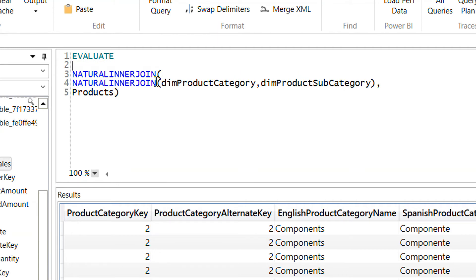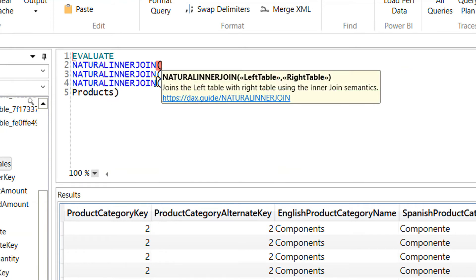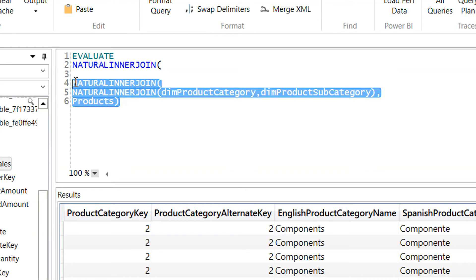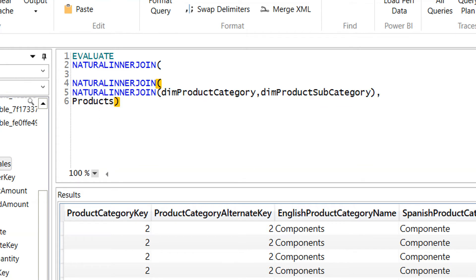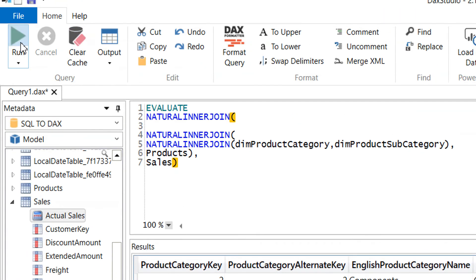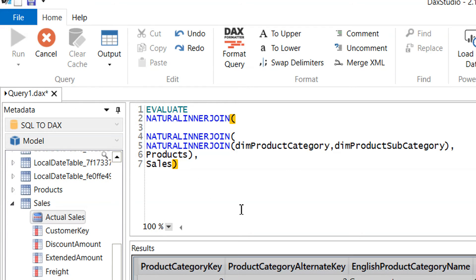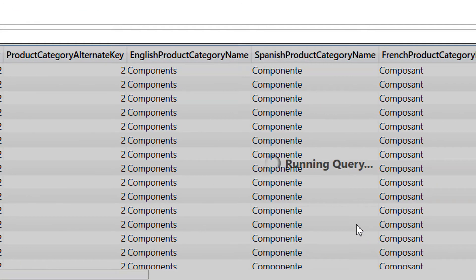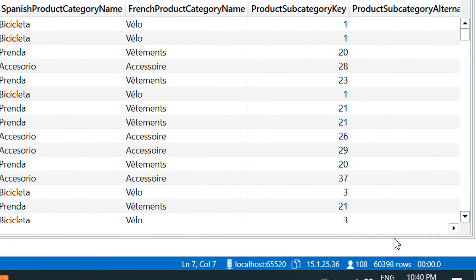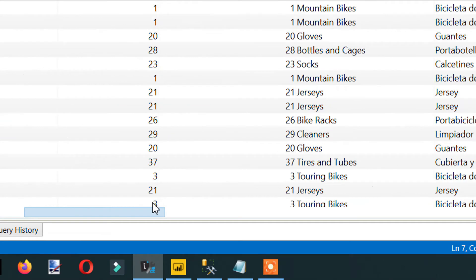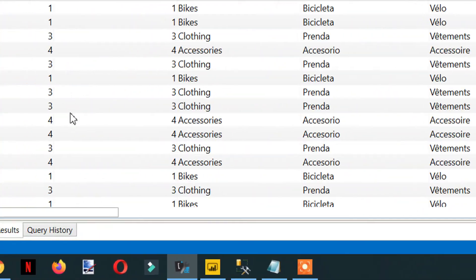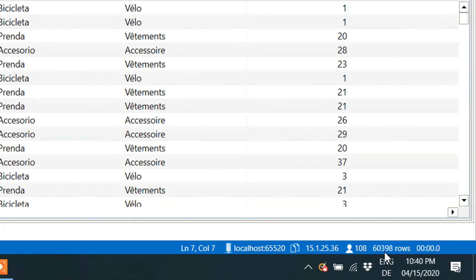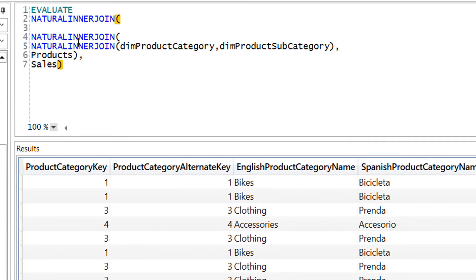Now we need the last table. Again we need NATURAL INNER JOIN. This whole expression will return one table that contains dim_product_category, dim_product_subcategory, and products, and the last table is sales. If I execute this one, we are getting all the columns — here you can see all the columns — and 60,398 rows. But we need to choose some of the columns.